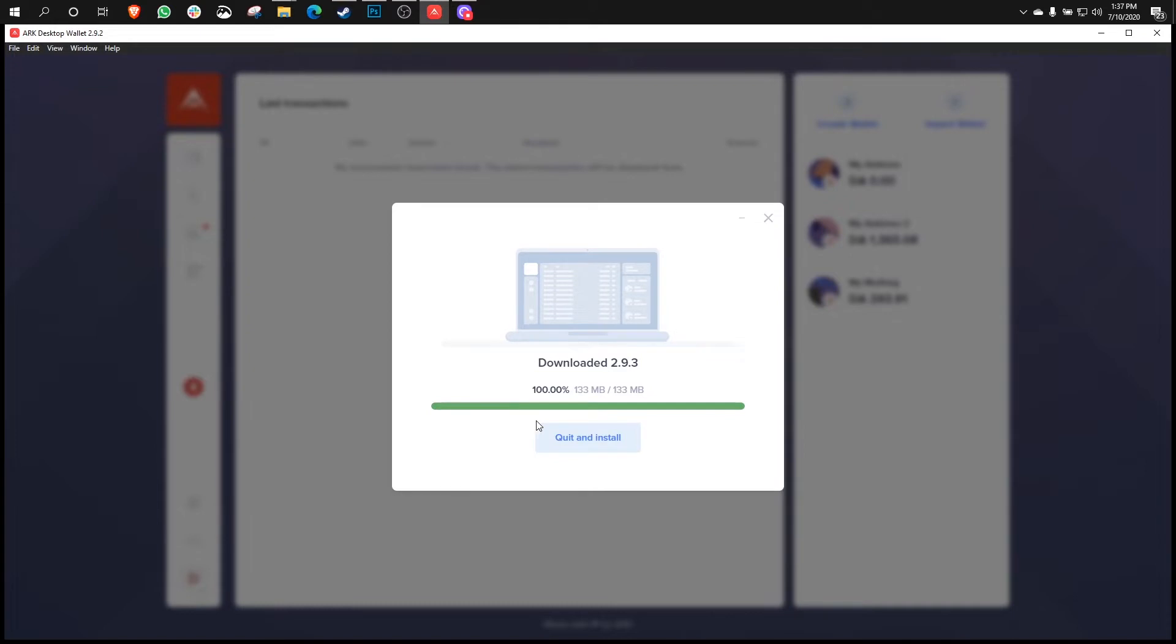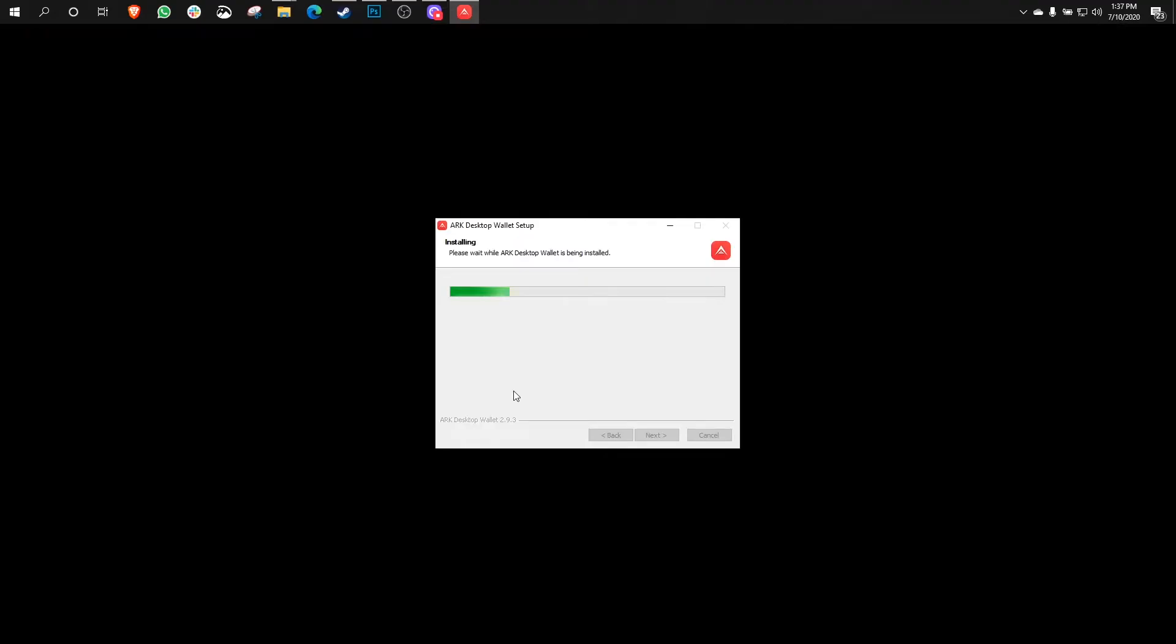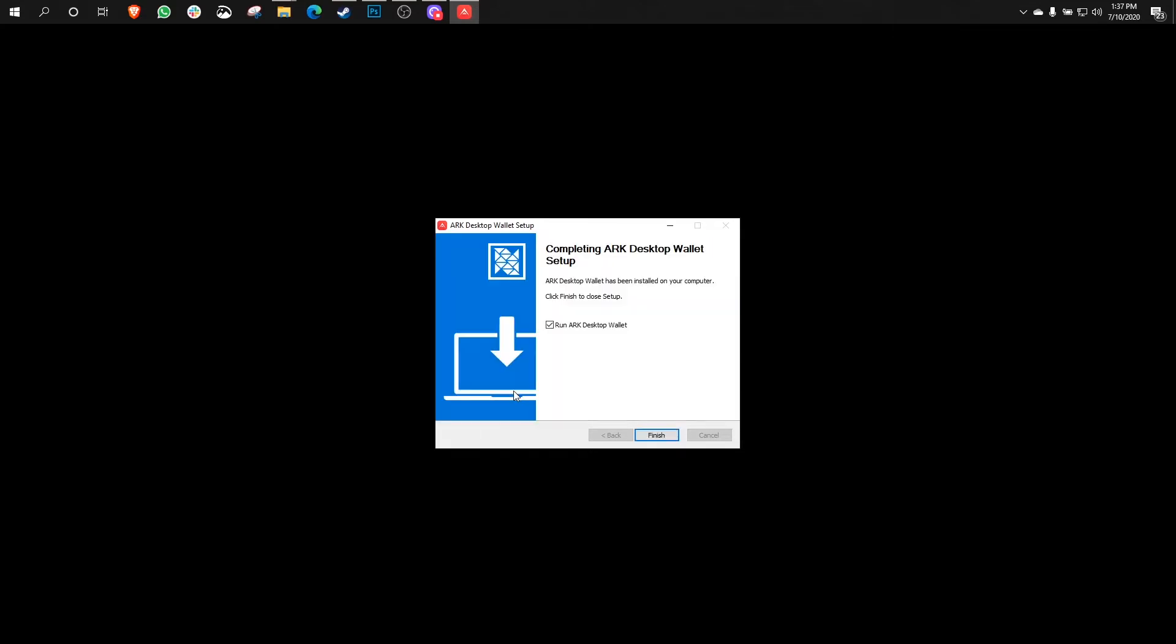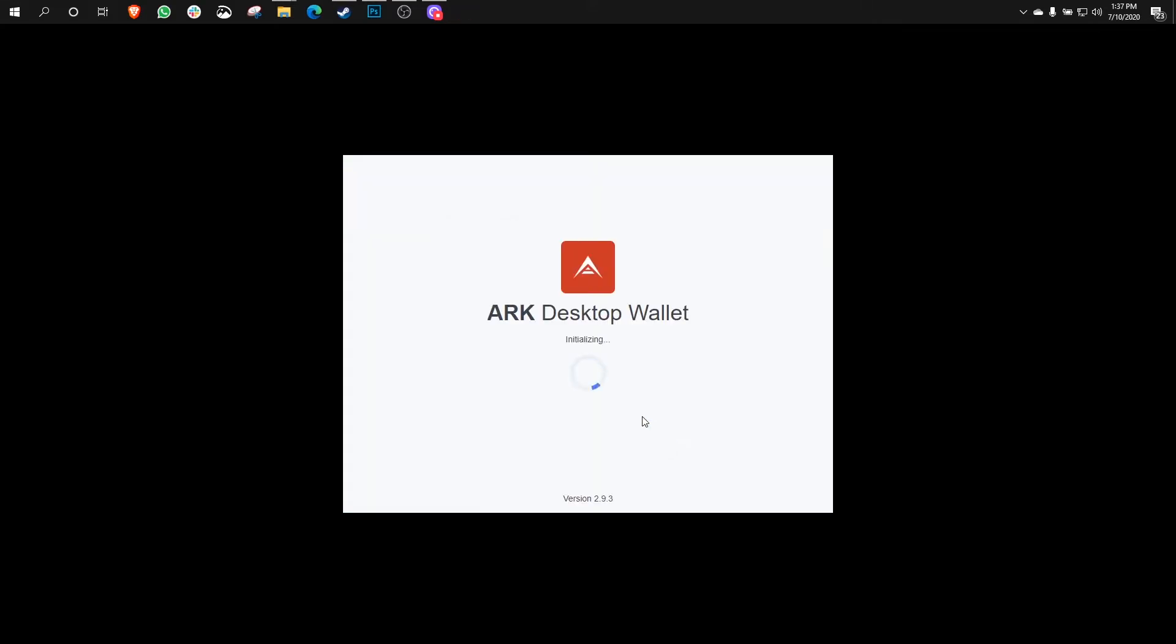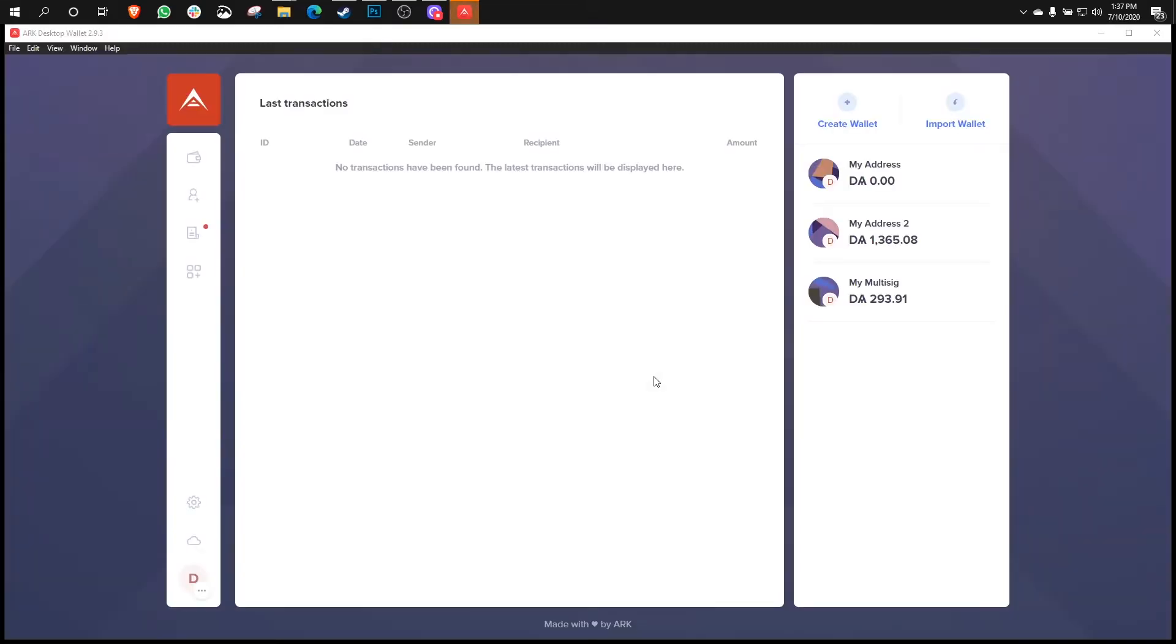Once the download finishes, all we need to do is click quit and install, and the application will install. Easy stuff. Now that the installation is finished, we relaunch the wallet. And we are in. Brilliant.